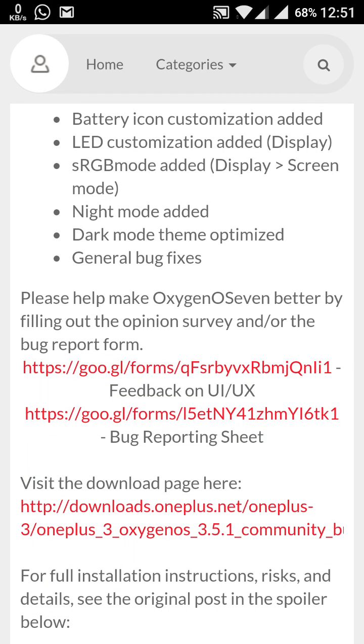And those who still don't have the 3.5 on their OnePlus 3, they may download from this link, so you can definitely take from the OnePlus website in the download section. So now let's come to the things which have been changed in this OnePlus 3.